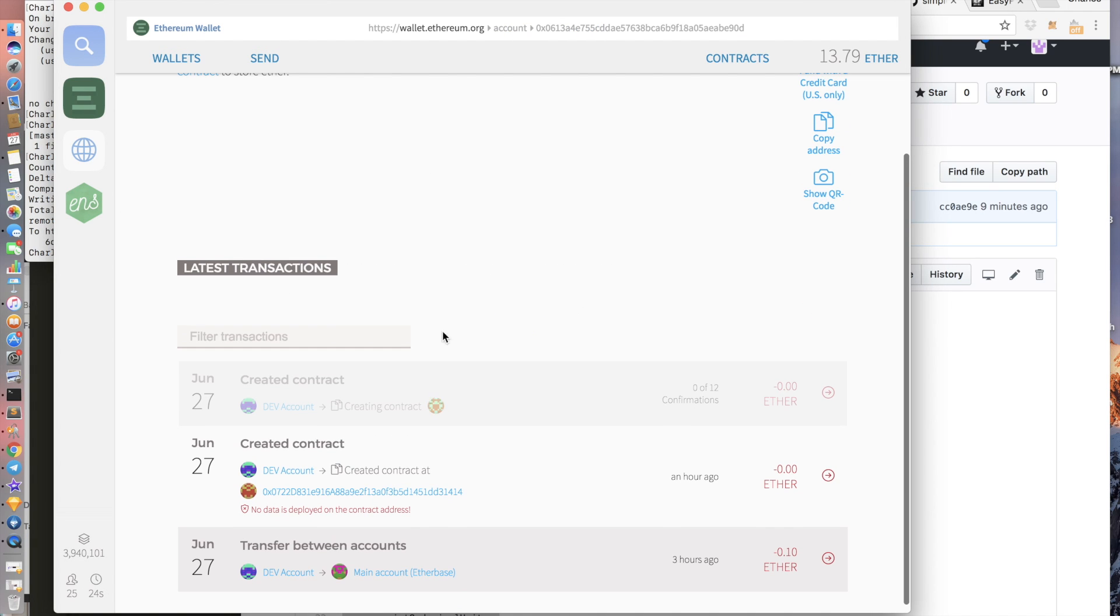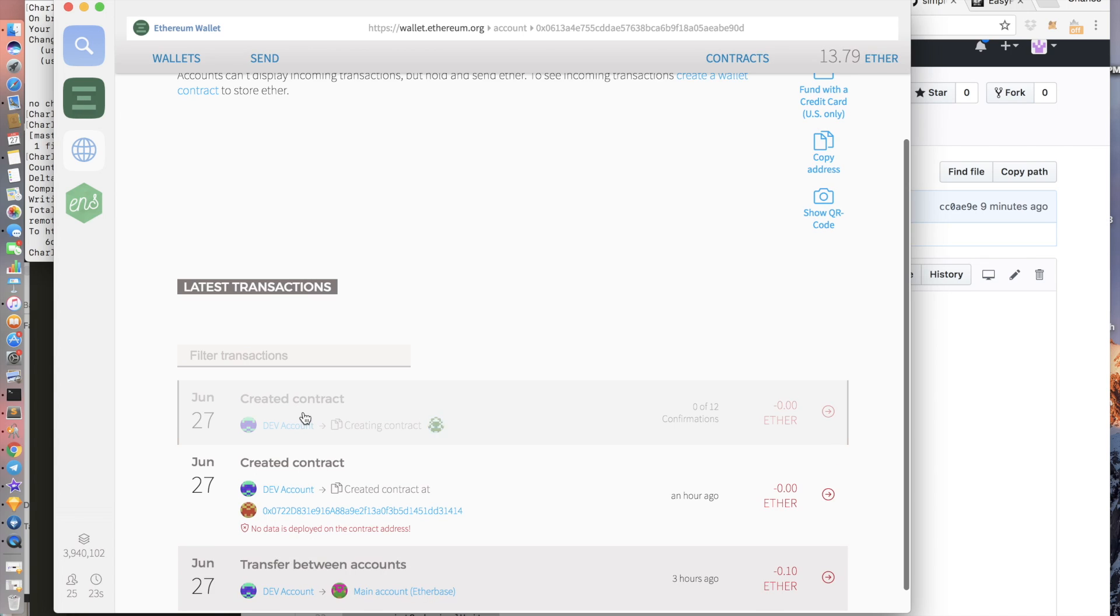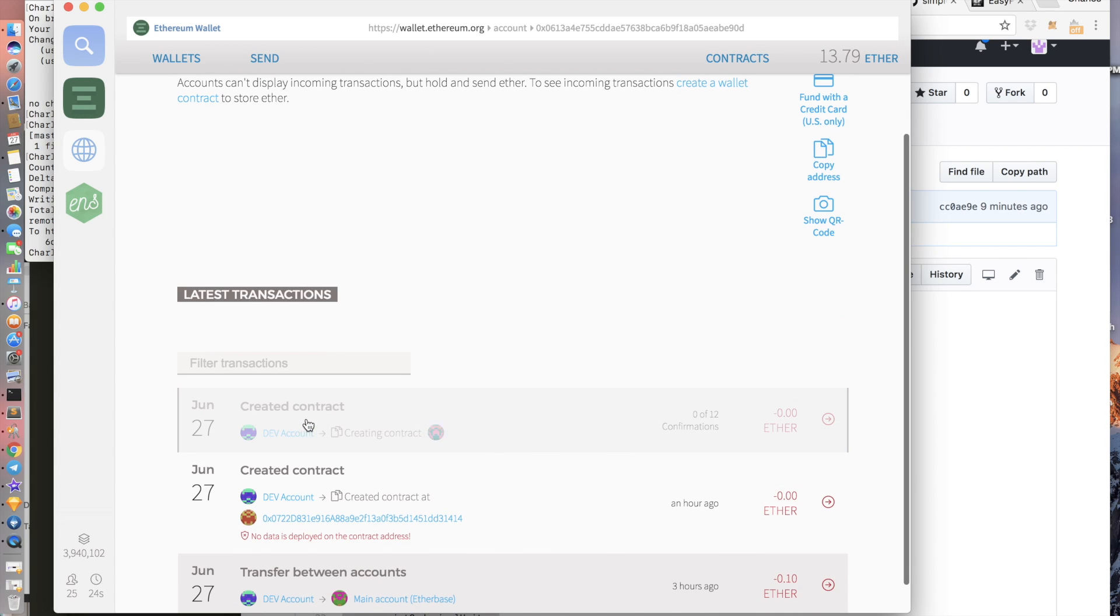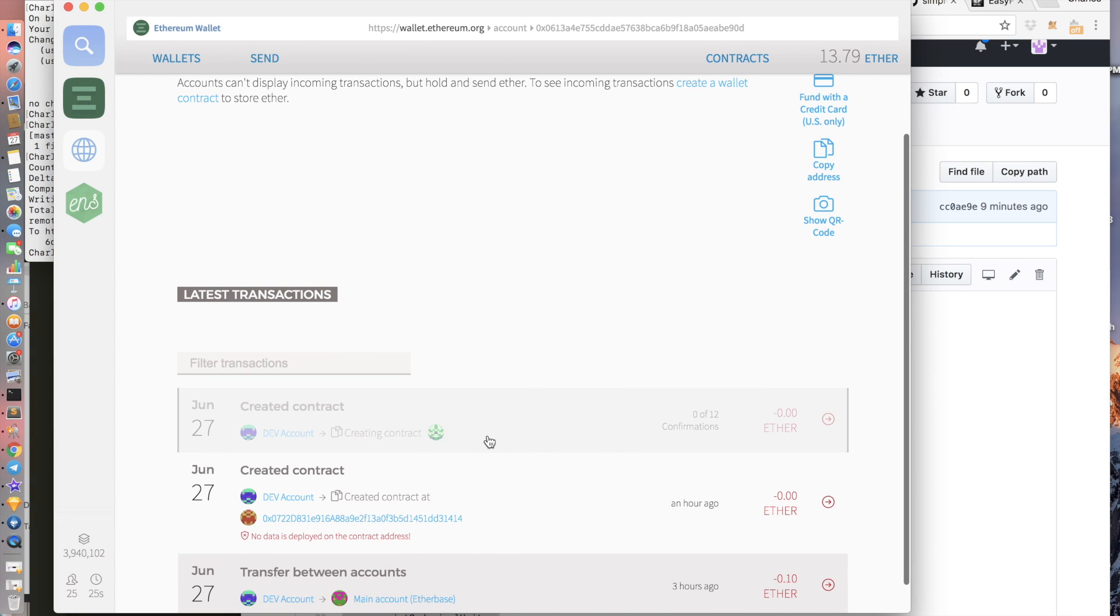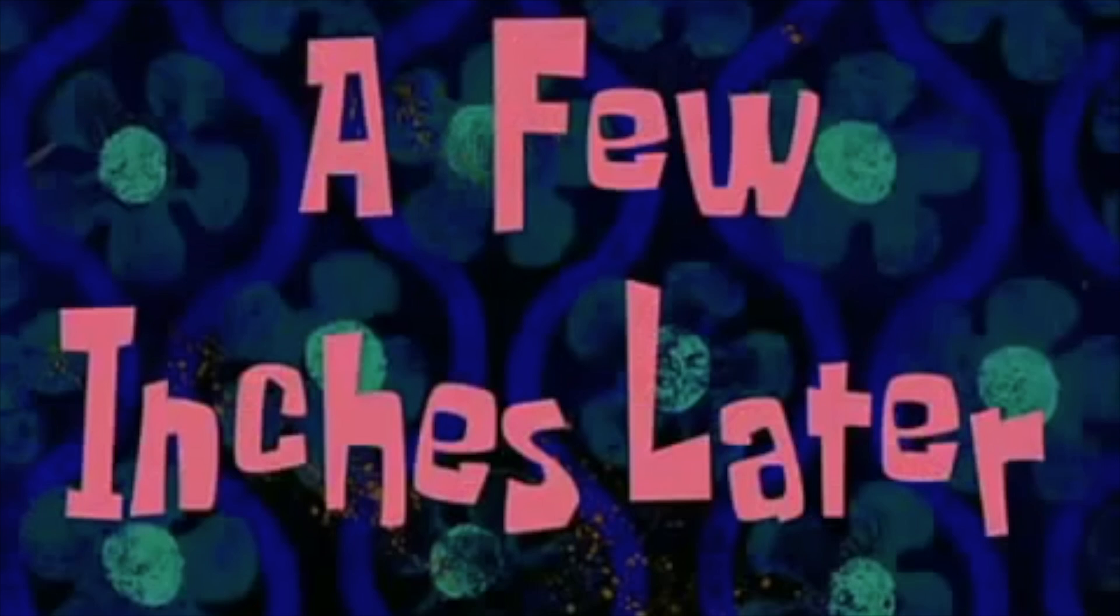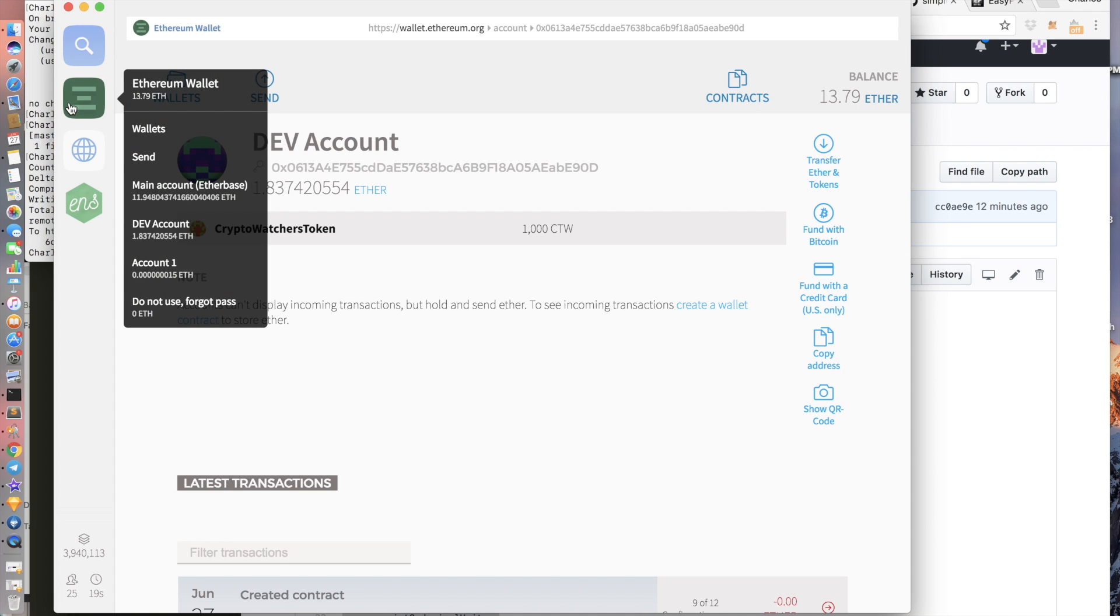So if you click on the wallet that you used, you should be able to see the status here. A few minutes later. Okay, great.